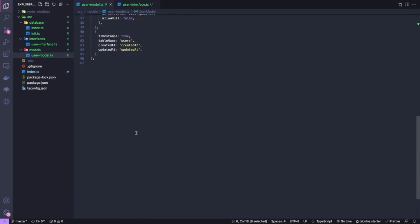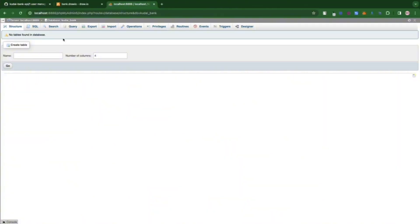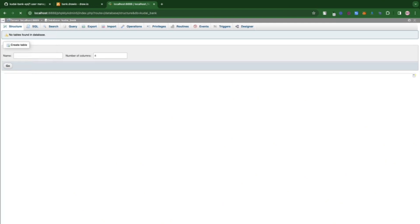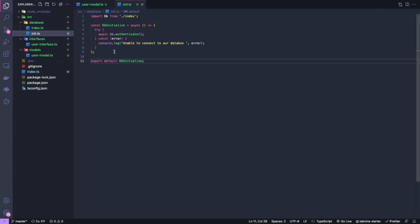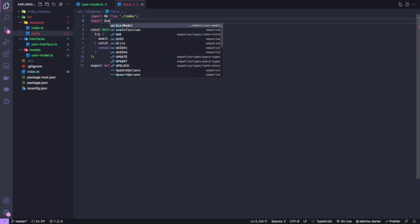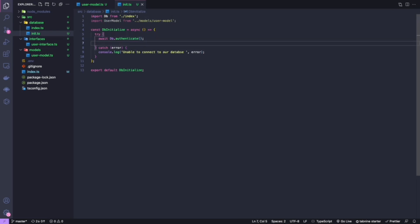Now I just need to export the user model — 'export default userModel'. Looking at our database, I can see the 'kodai_bank' database currently has no tables. So we need to register the new model we just created within the database config so it gets created automatically when the server starts. I'll go into the database file and import 'userModel', then call 'userModel.sync()'.